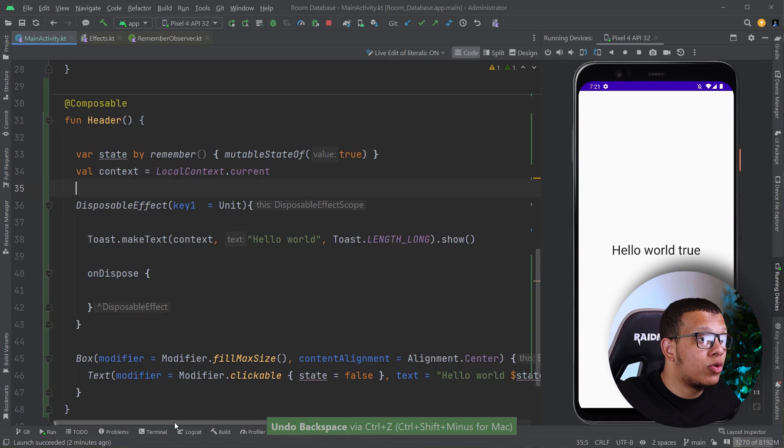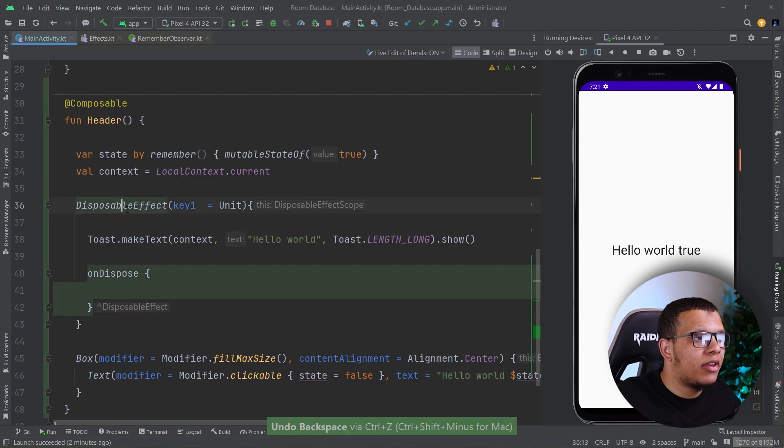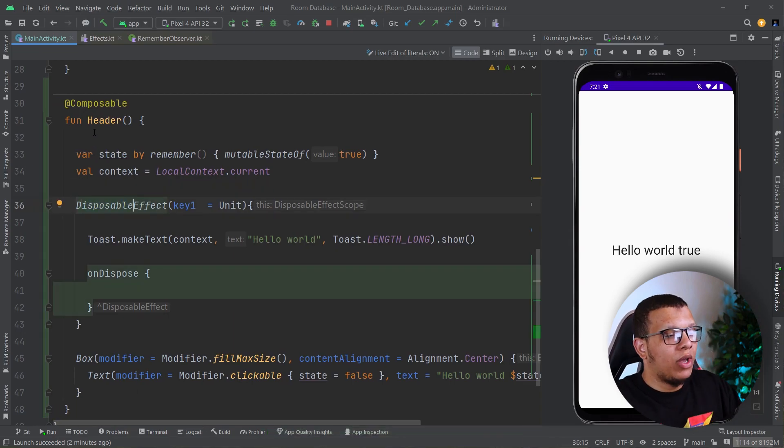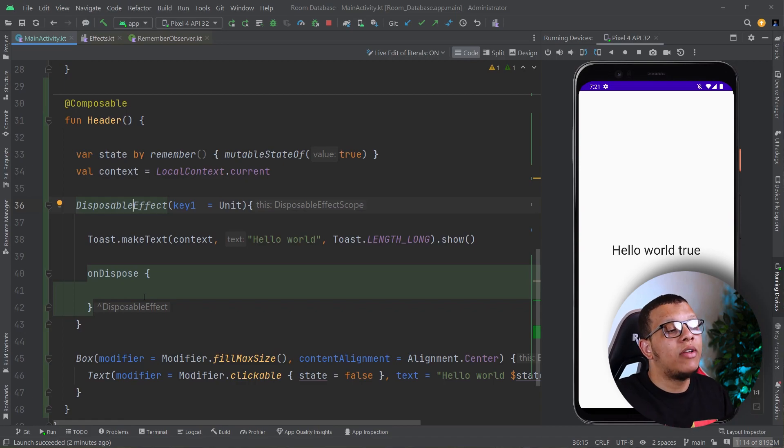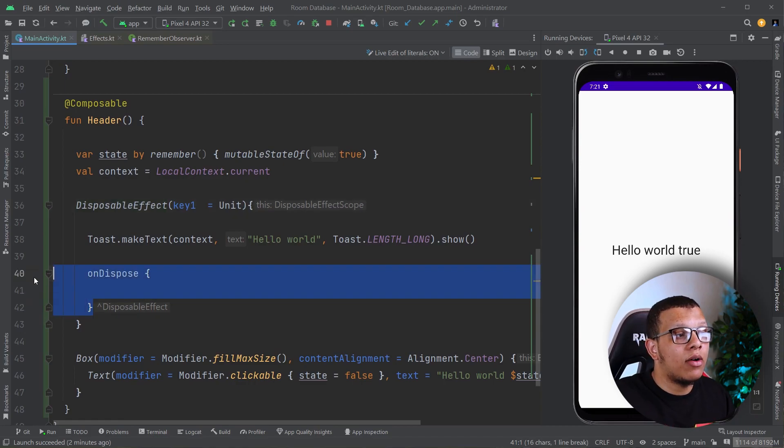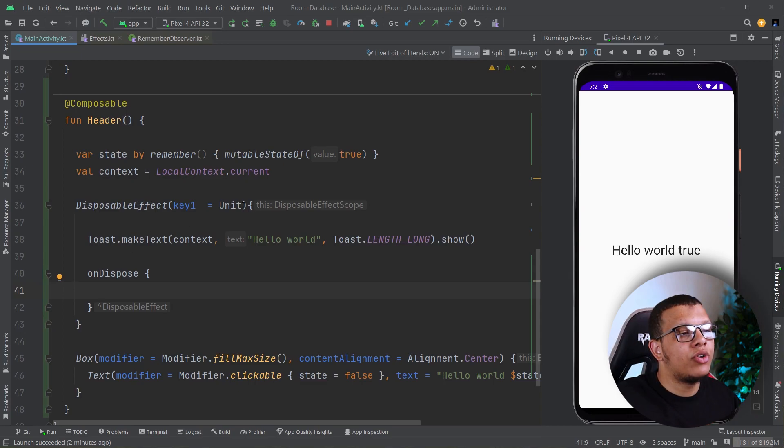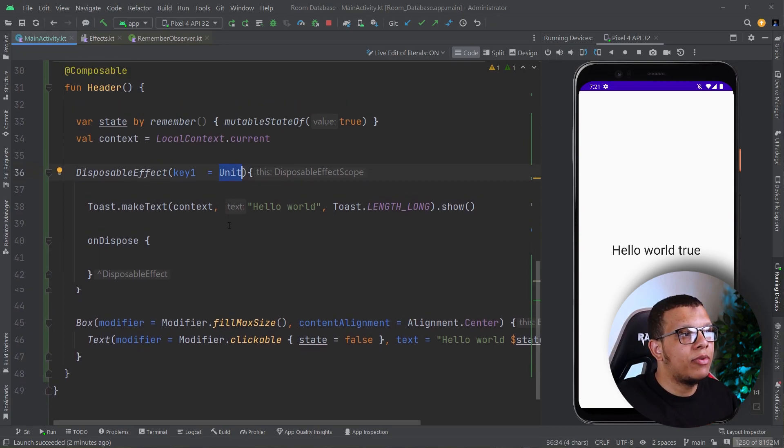The disposable effect will run once when we enter the composition and then when we leave the composition, allowing us to do something on disposal. It will re-execute whenever this key changes.